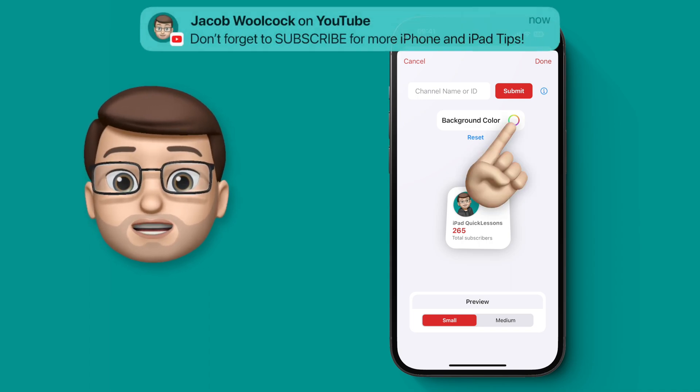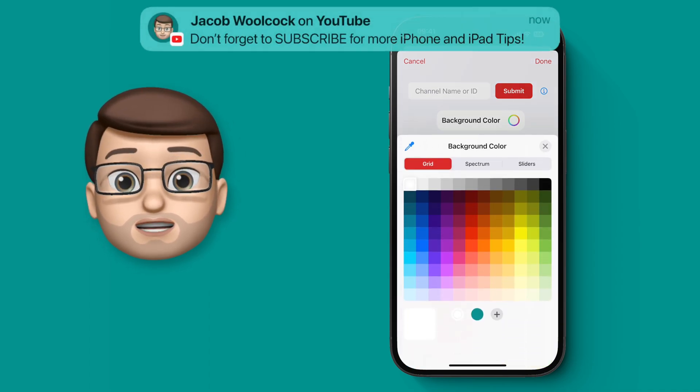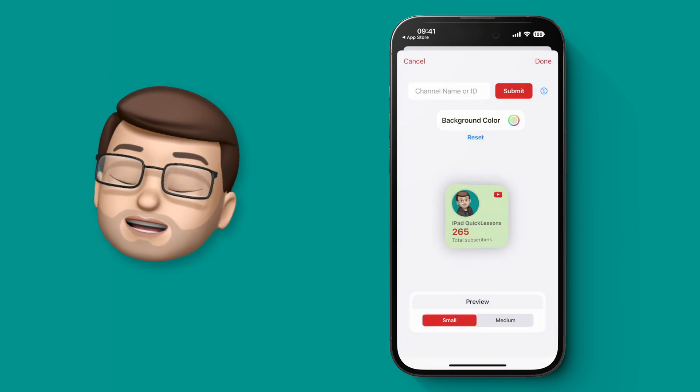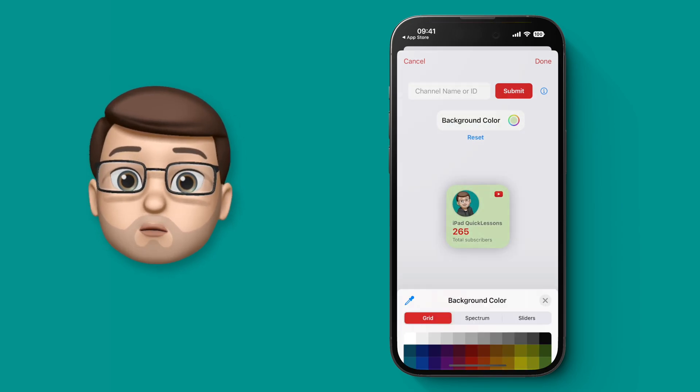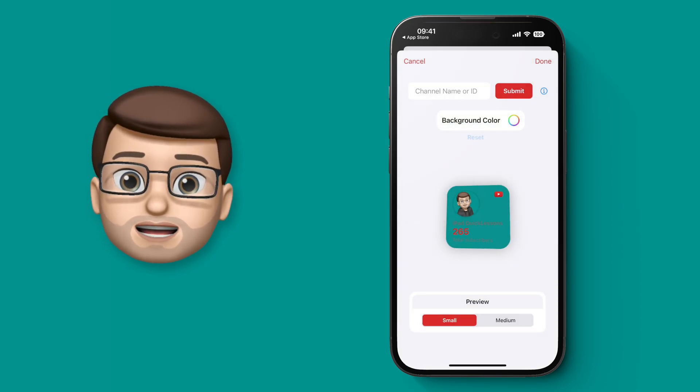Then you can customize the widget colors if you'd like. You can change the background color to anything you like, but I'm going to keep mine on white because then it automatically does day and night mode.